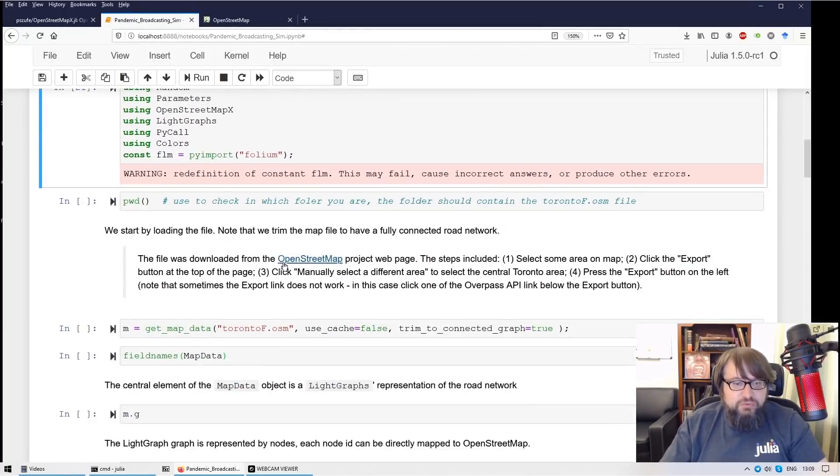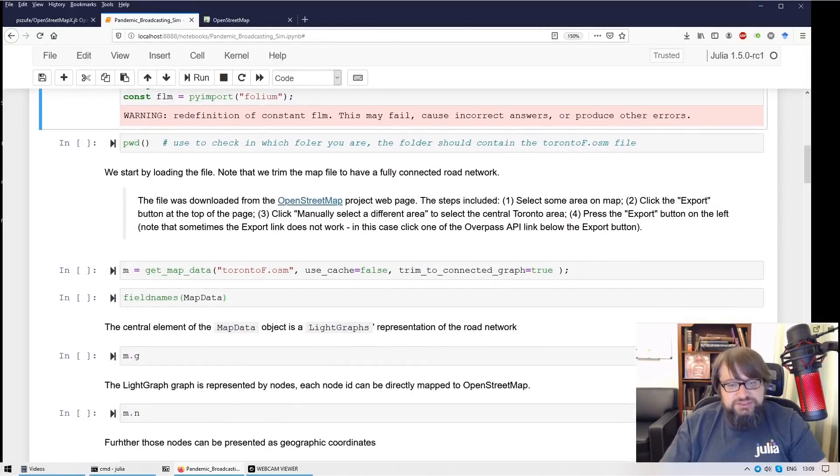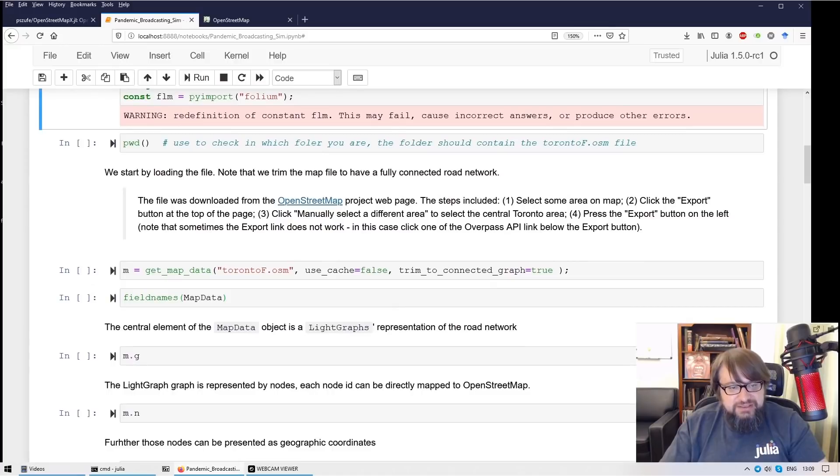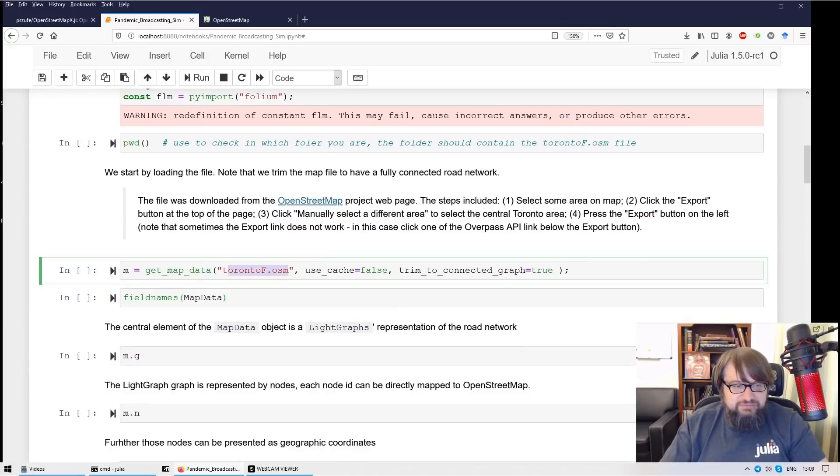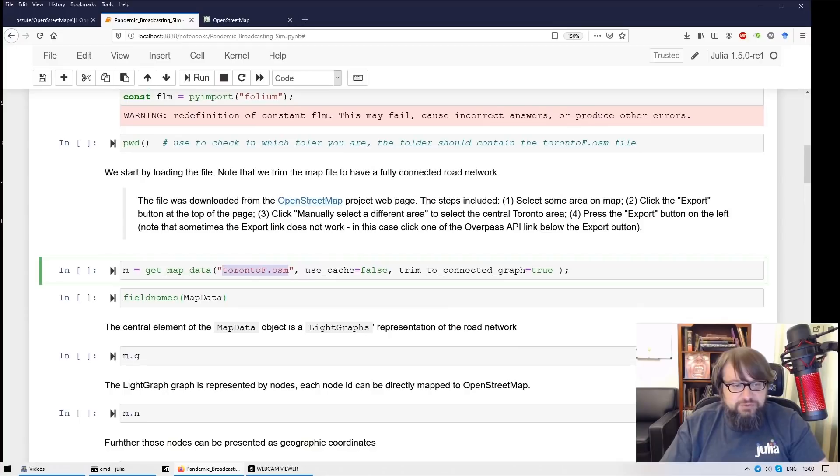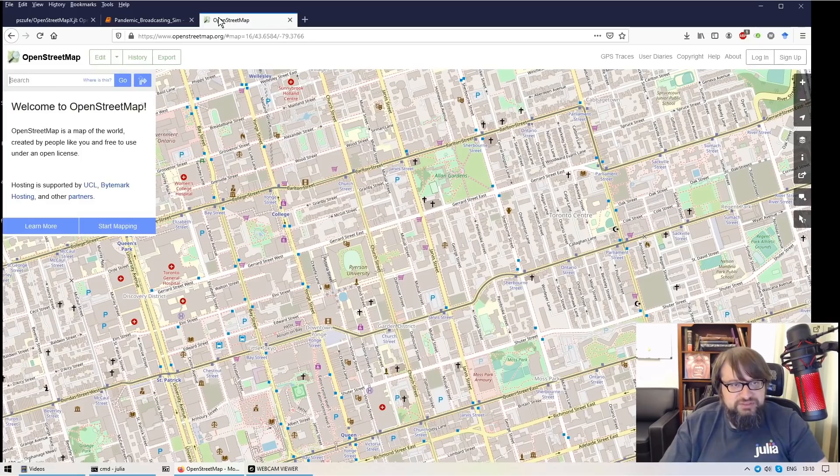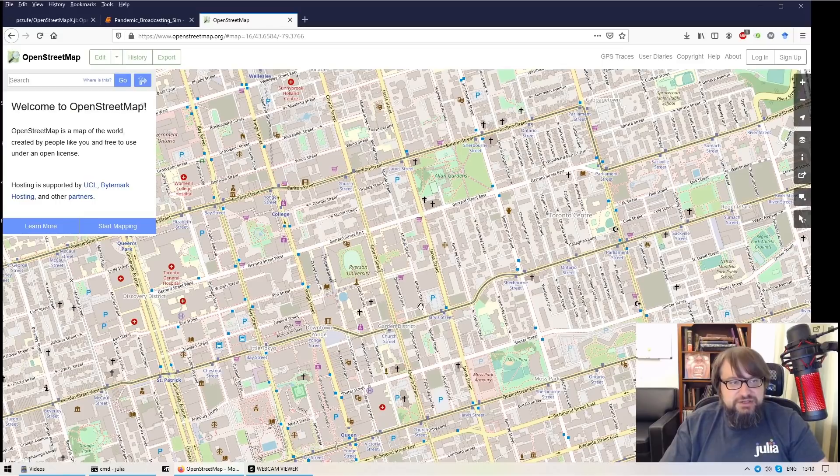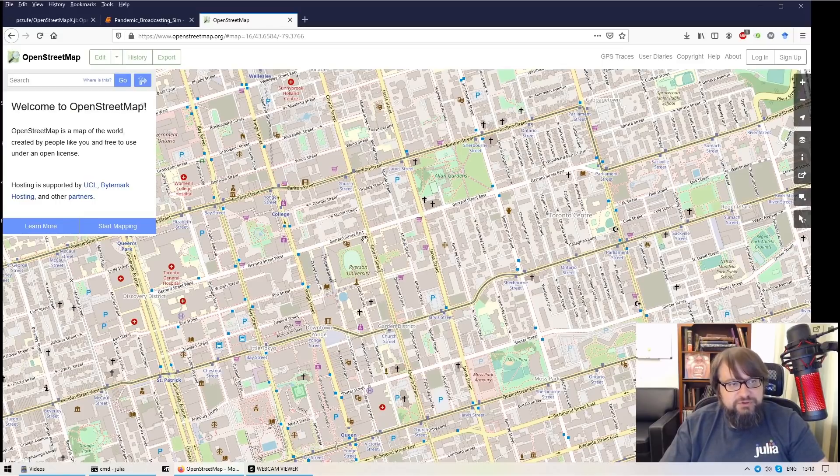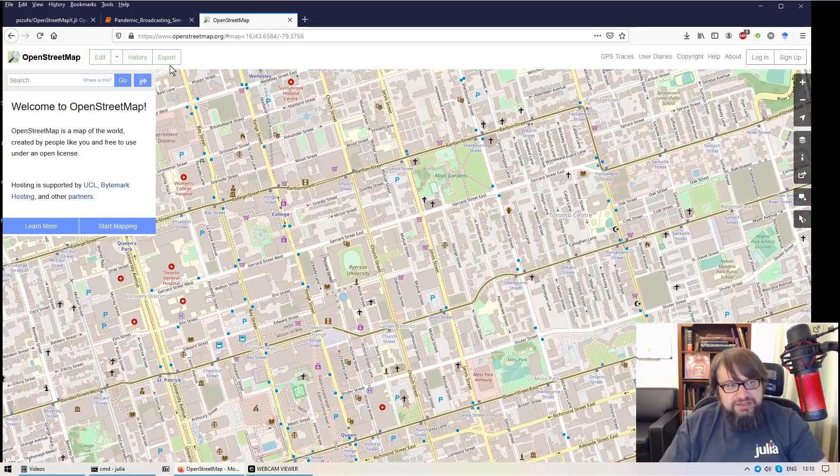Now we will be processing a map file and this is the map file I'm going to use. This is also available for download. Nevertheless this is a file that I have exported from the OpenStreetMap project. This is the website of a sample map from OpenStreetMap. And here you can click export.